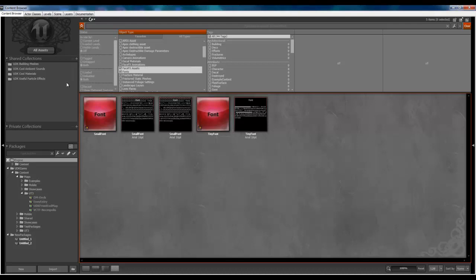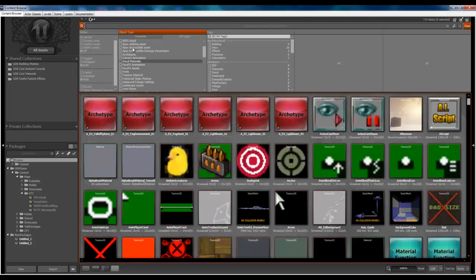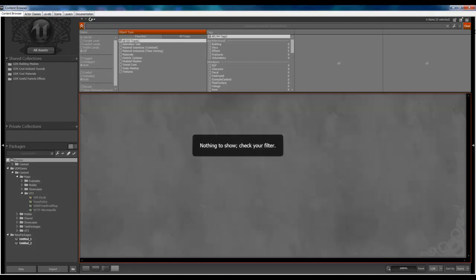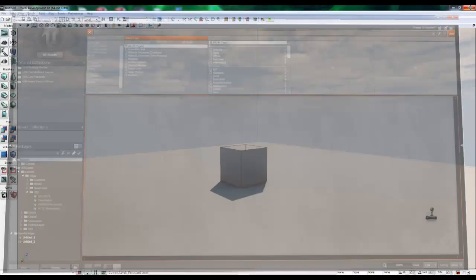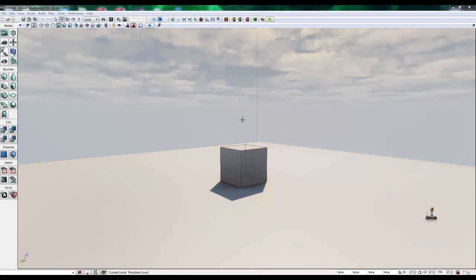So for now, I'm just going to close this window.